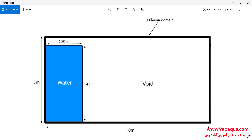In this illustration, we intend to simulate Eulerian analysis of the water column collapse in the Abaqus software. In this example, the water column is subjected to the gravity load, causing it to collapse and the water to flow down on the ground. In this picture, you can observe the Eulerian area as well as the initial place of the water fluid. The Eulerian domain is a rectangle with a length and width of 10 by 5 meters. This area is the space in which the water fluid can move.